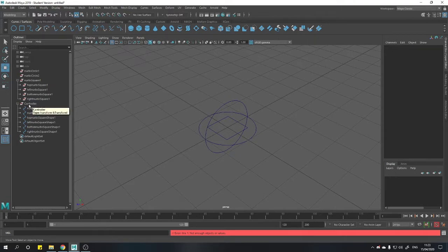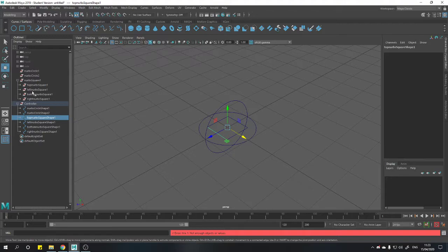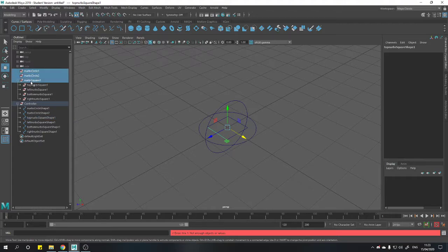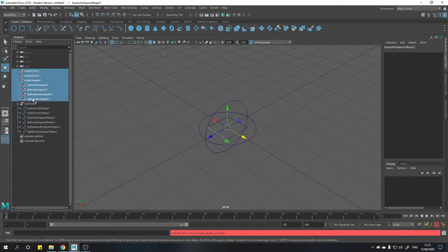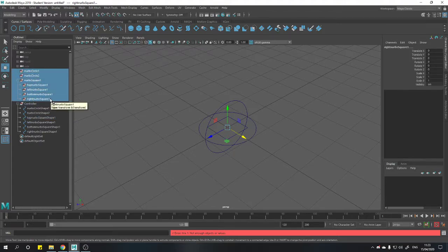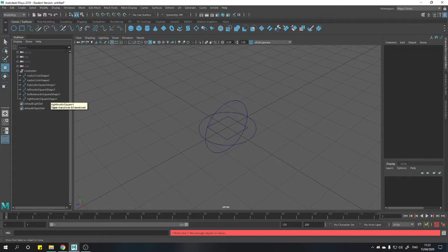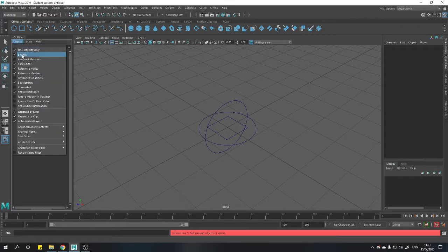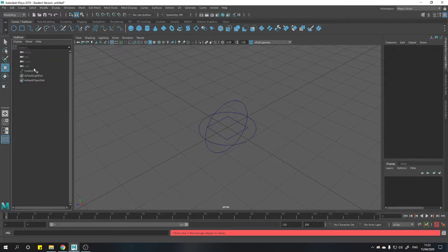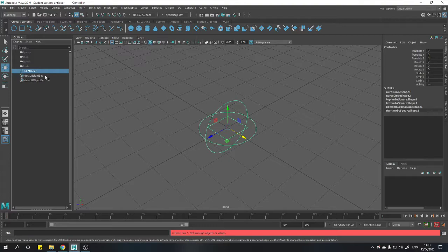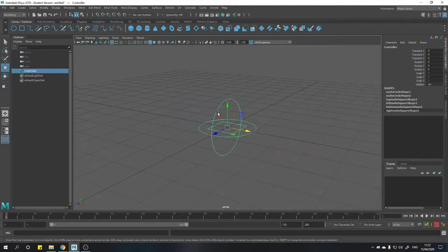So our empty group is now filled with all of our individual shapes. And we've got a whole bunch of empty groups here which we can now go ahead and delete. Now if we go back to display, turn off shapes. We've only got one object and it's everything. It's all of our NURBS curves.